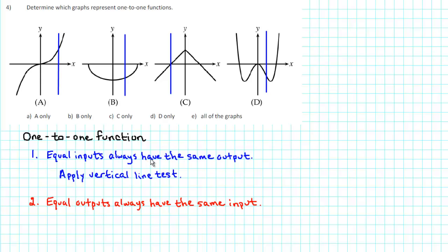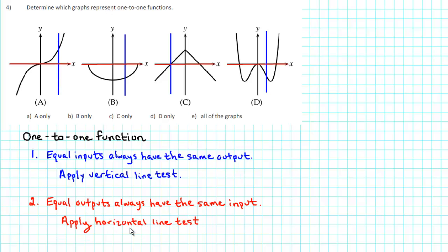All the graphs pass the vertical line test, so all the graphs satisfy the first condition: equal inputs always have the same output. To check and see if the second condition is met, we can apply the horizontal line test. The horizontal line test says that if every horizontal line intersects the graph of a function at most once, then that function is a one-to-one function.